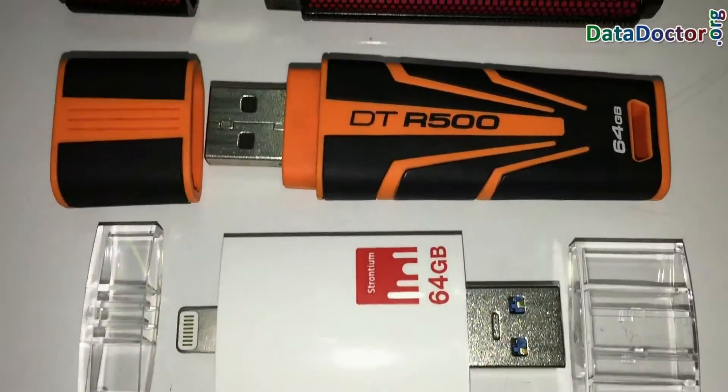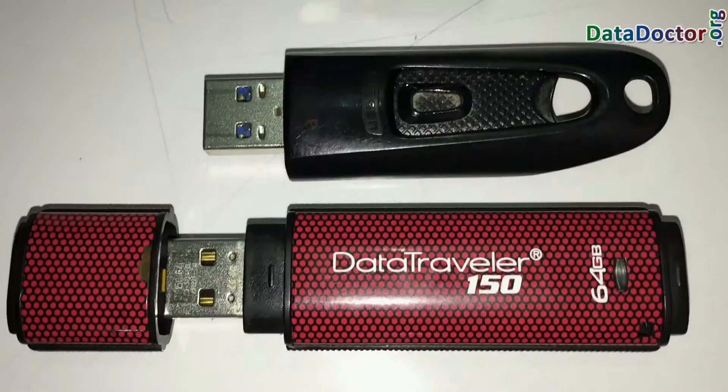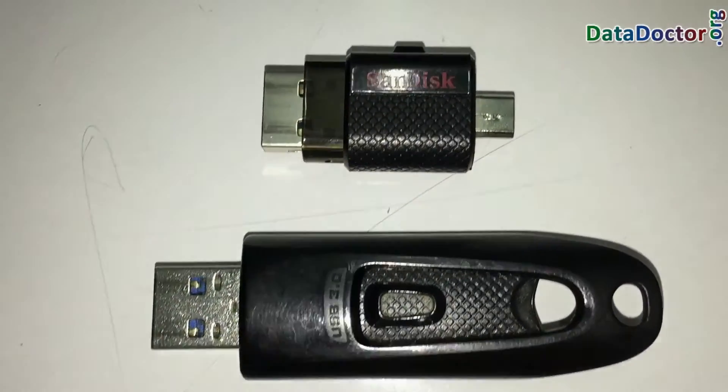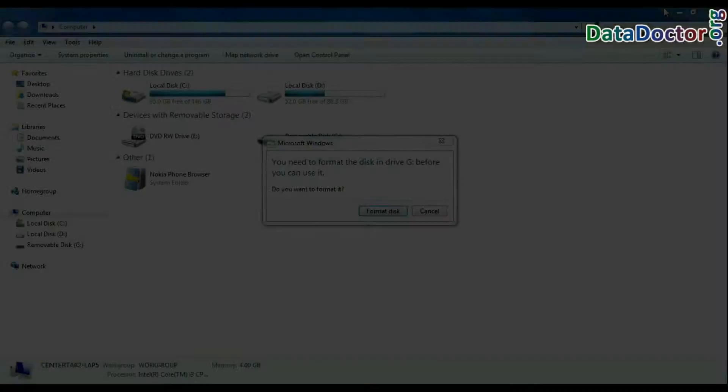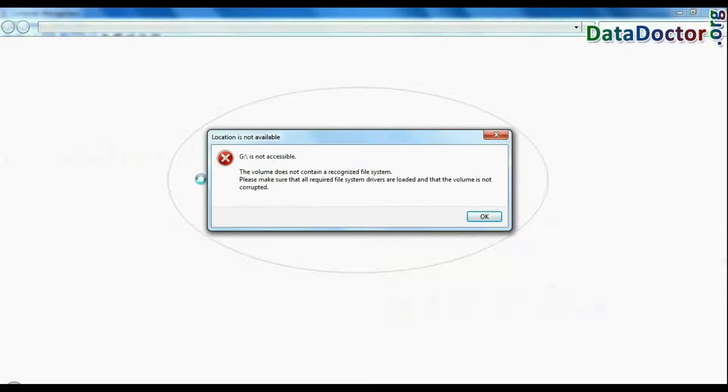In this video you will see how to restore data from 64GB USB flash drives in case your pen drive is corrupted and shows error messages.